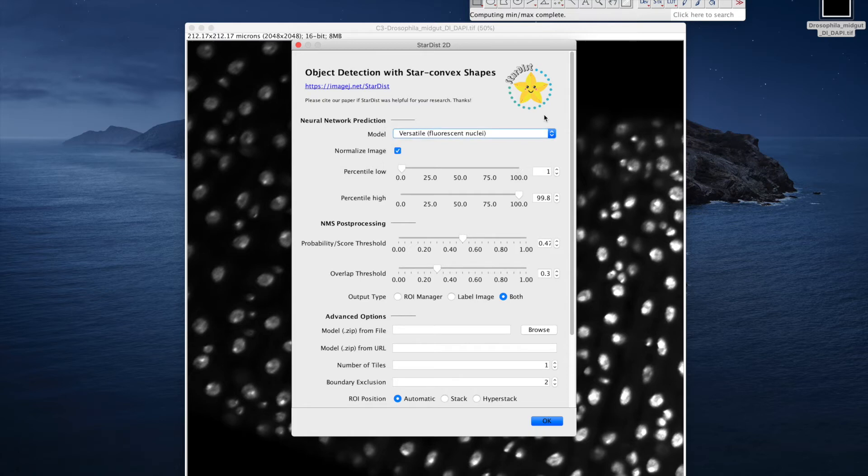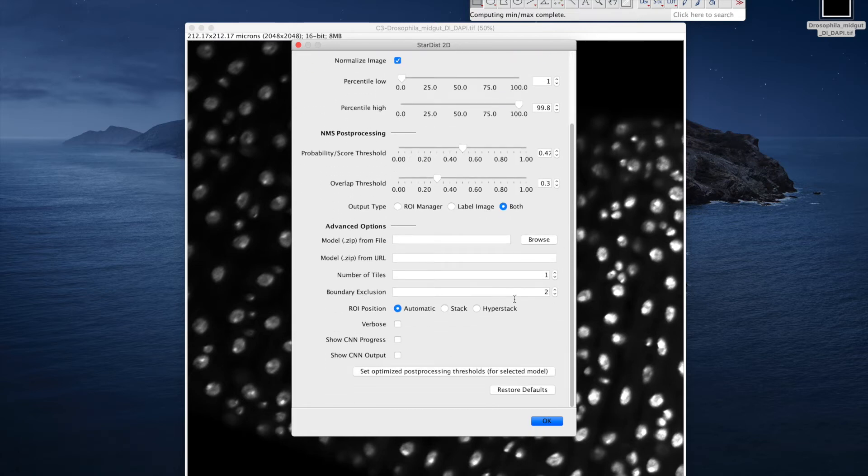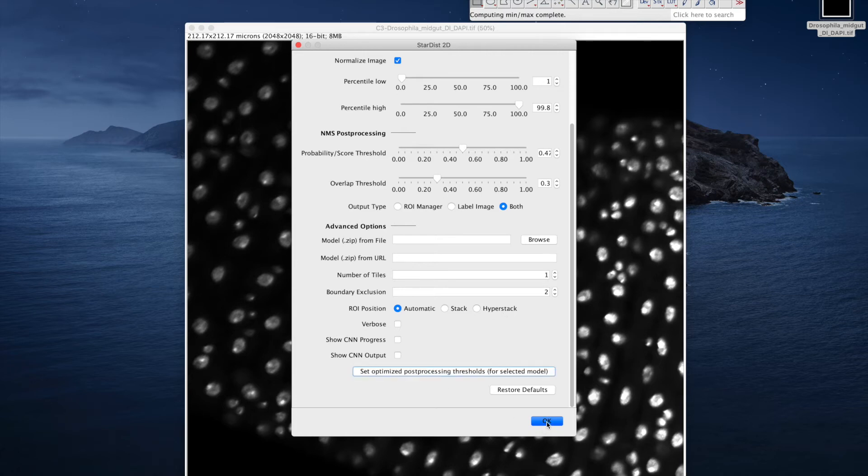Here I will go with the versatile fluorescent nuclear model and click the Set Optimize Post-processing Thresholds button and hit OK.